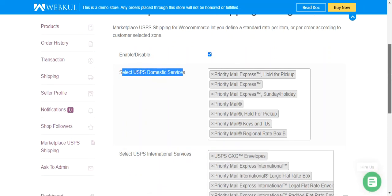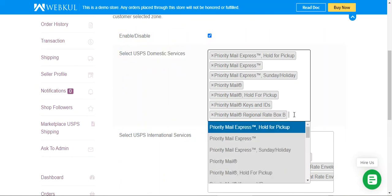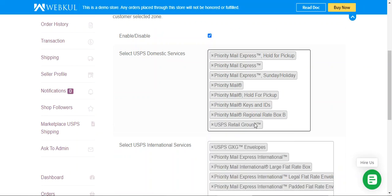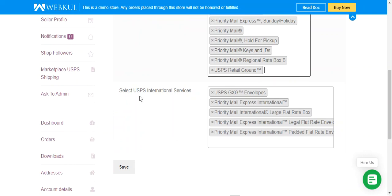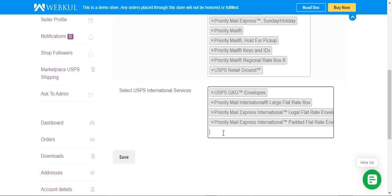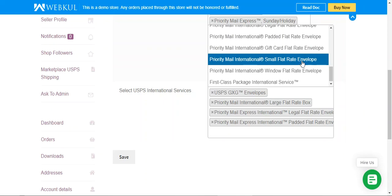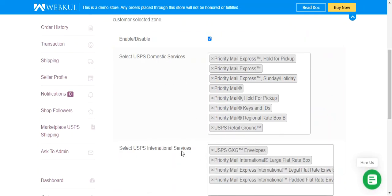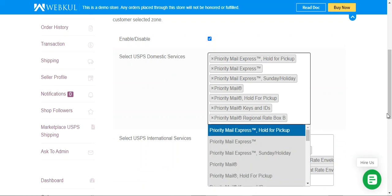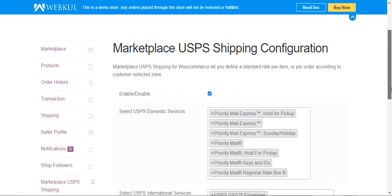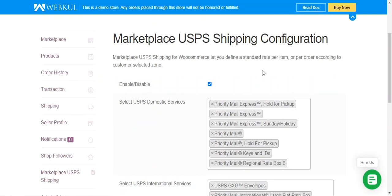You can select USPS domestic services by tapping in the field and choosing from the list — for example, selecting USPS Retail Ground adds it to the domestic services. Similarly, you can choose USPS international services, such as More Flat Rate Envelope. You can remove any added domestic or international service by tapping the X button next to it. After configuring your selections, tap the Save button to save your USPS shipping configuration.